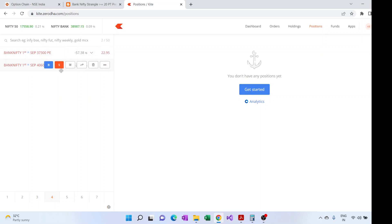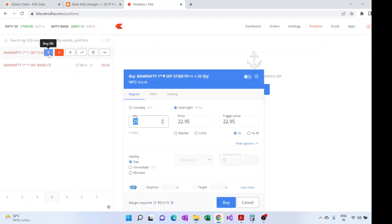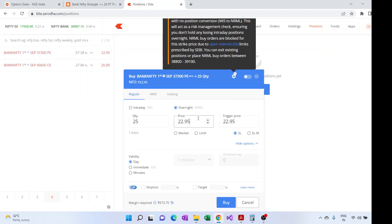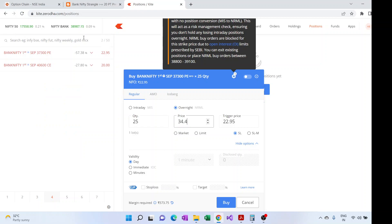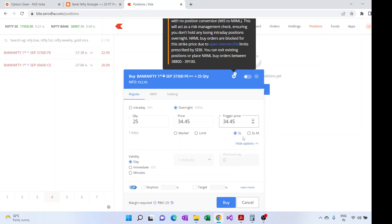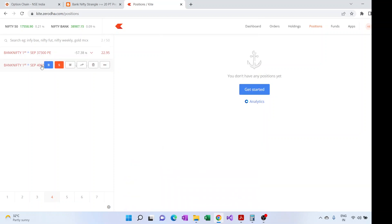Once I've sold them, I'll put a buy stop loss order — to buy them back if their price goes beyond the selling price. For example, the PE whose selling price is ₹22.95: I put a stop loss buy order at 22.95 × 1.5 = ₹34.45. I can use a stop loss market or stop loss limit order — I use stop loss market, but stop loss limit also works. The same stop loss order is placed for the CE leg.